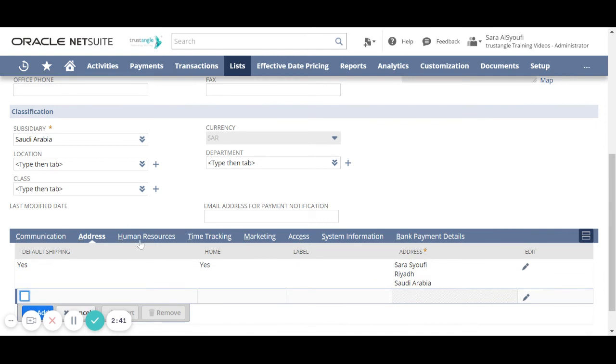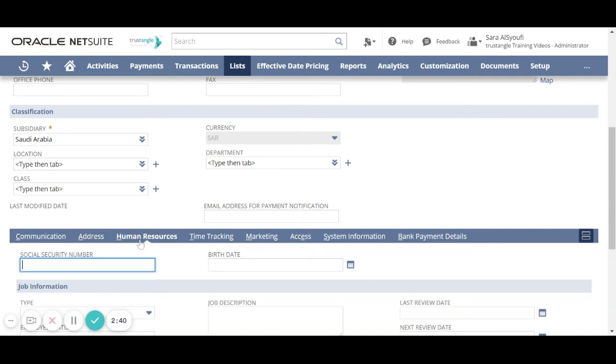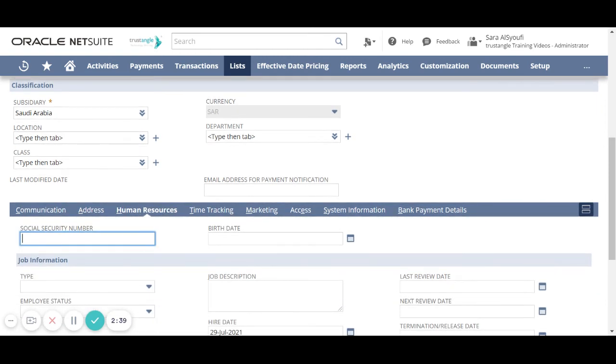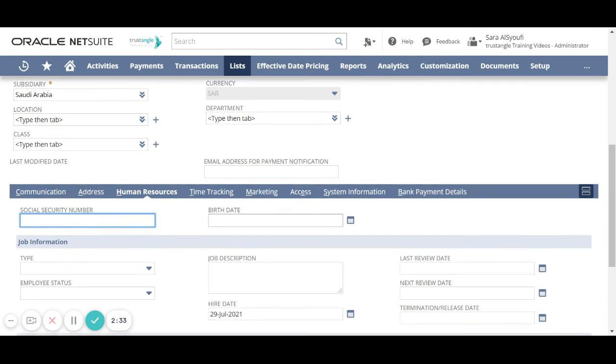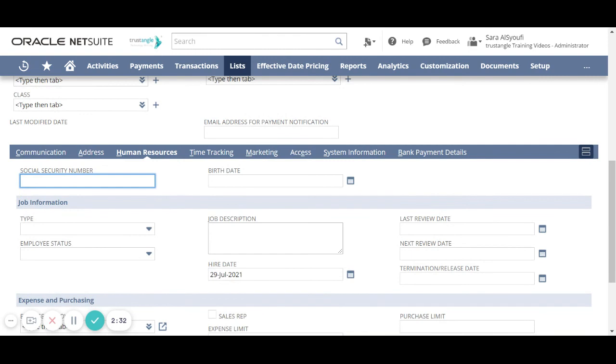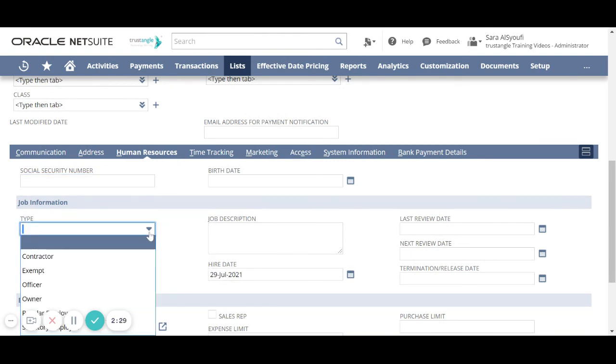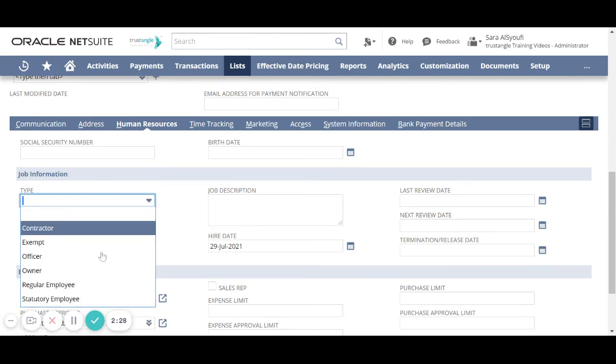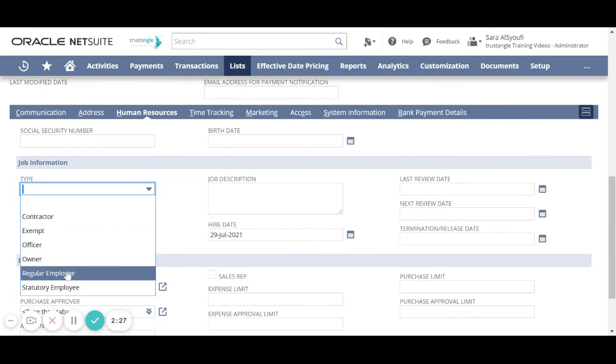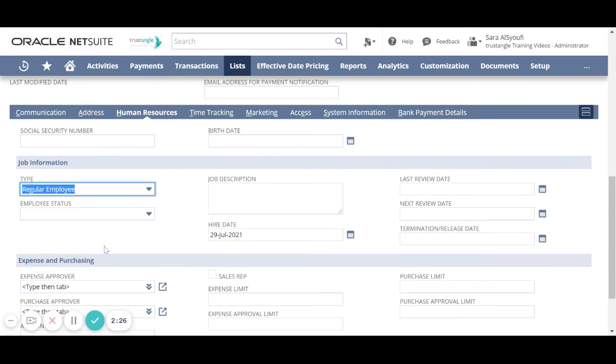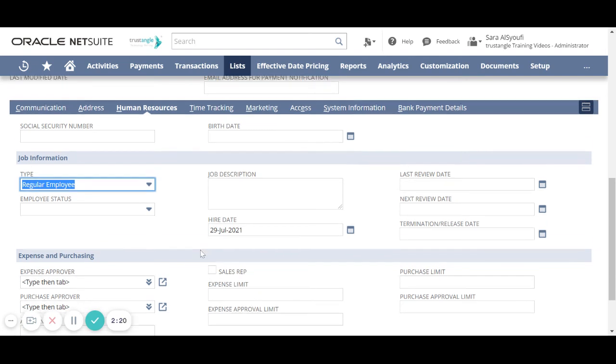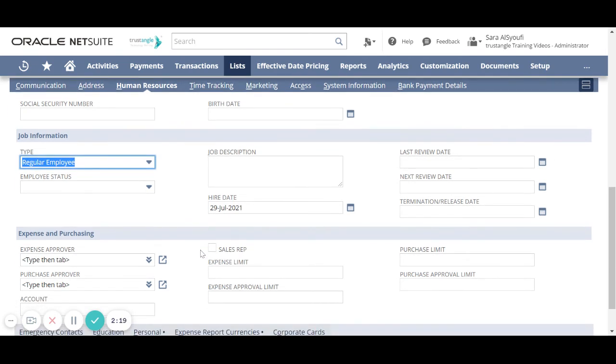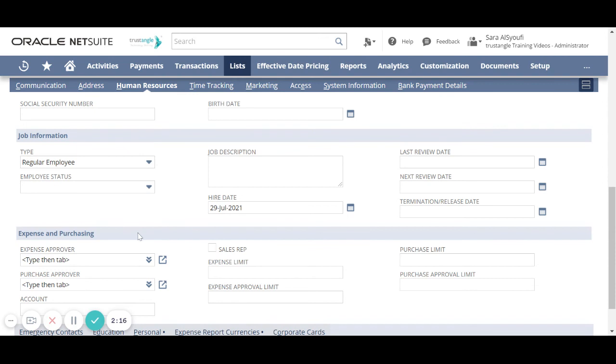For the human resources sub-tab, first enter the employee ID, then the birth date, the type of this employee, the hire date, and the termination date. We can put expenses and purchase limit for that employee.